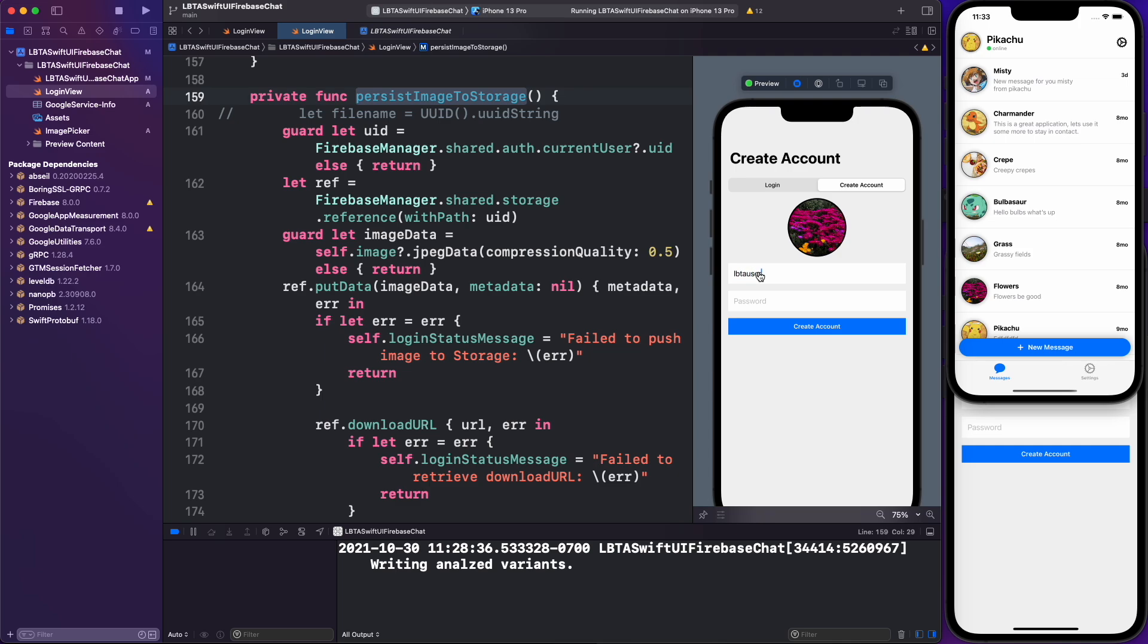LBTA user, I think we're up to six right here, gmail.com, one, two, three, create account.